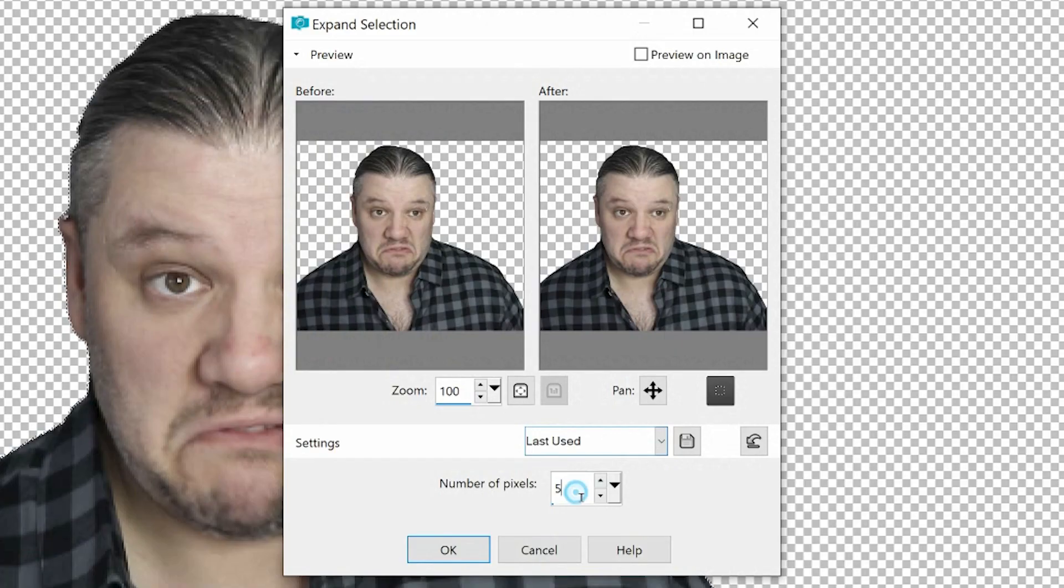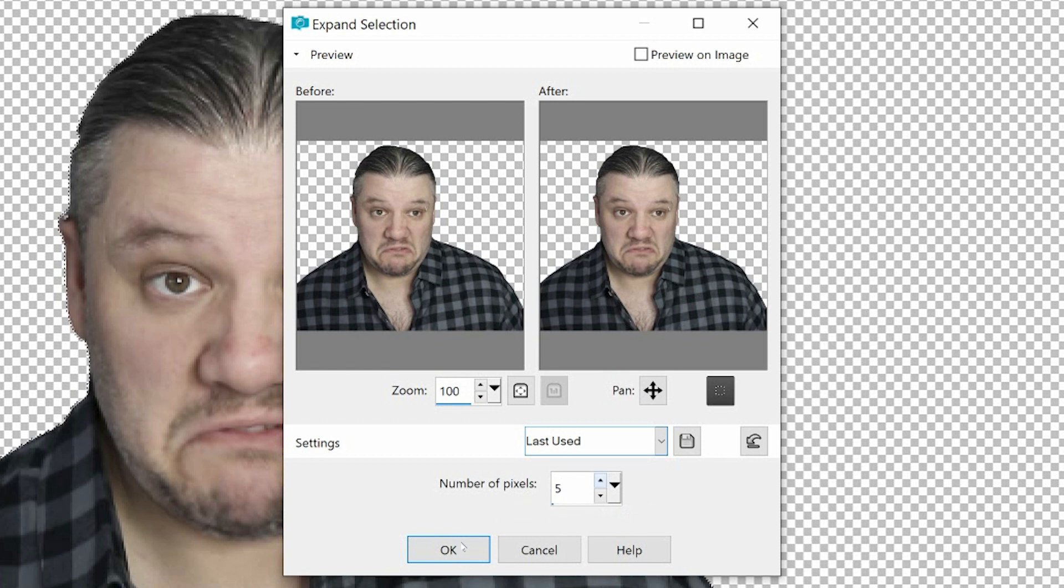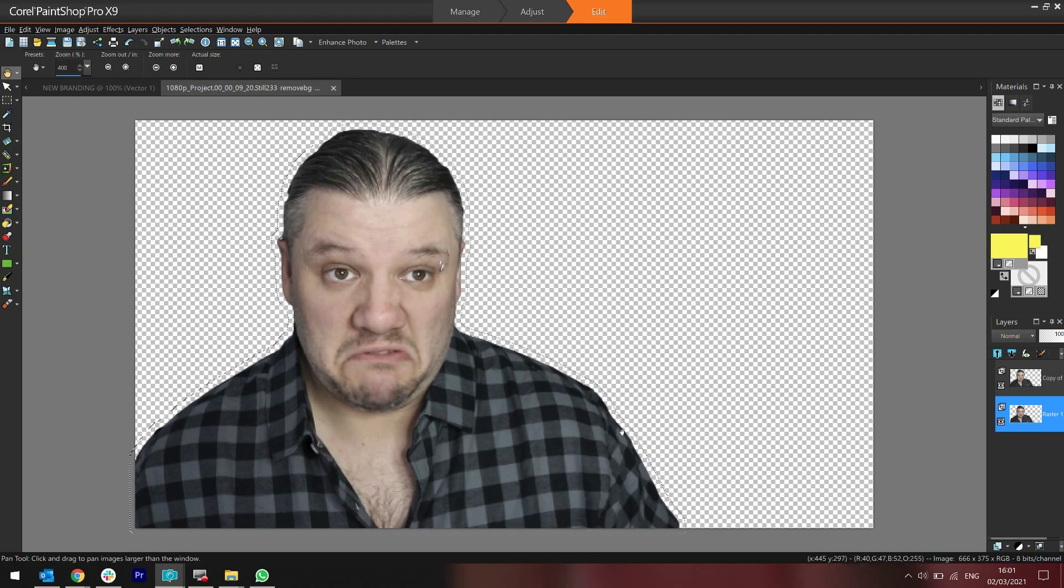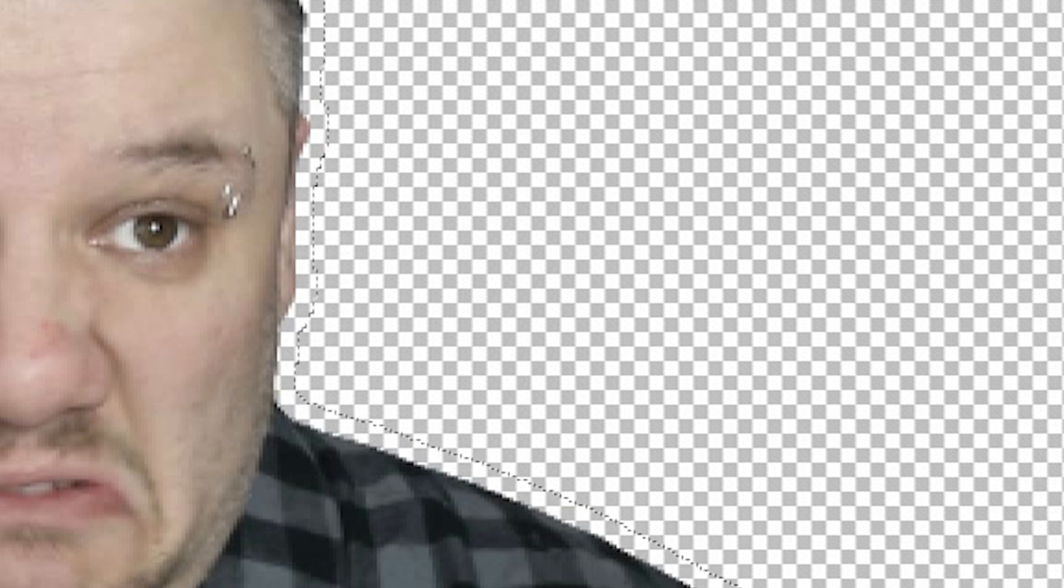And I have it always set to five. Obviously the bigger the number, the bigger the border. So I click okay. Now what you'll see very carefully is there's a very thin line around my main image.